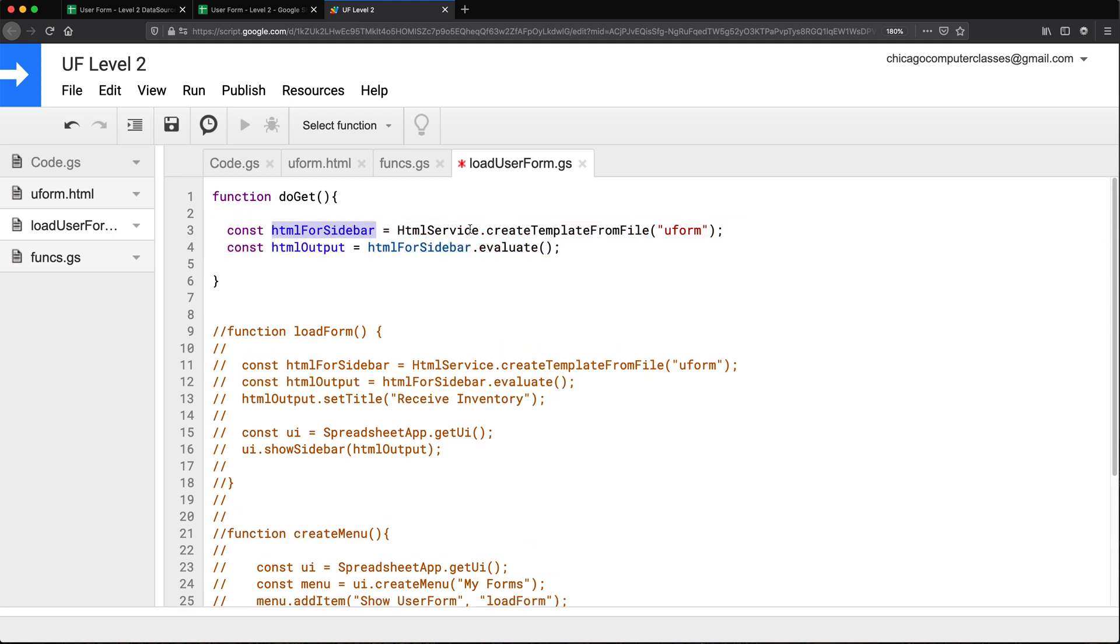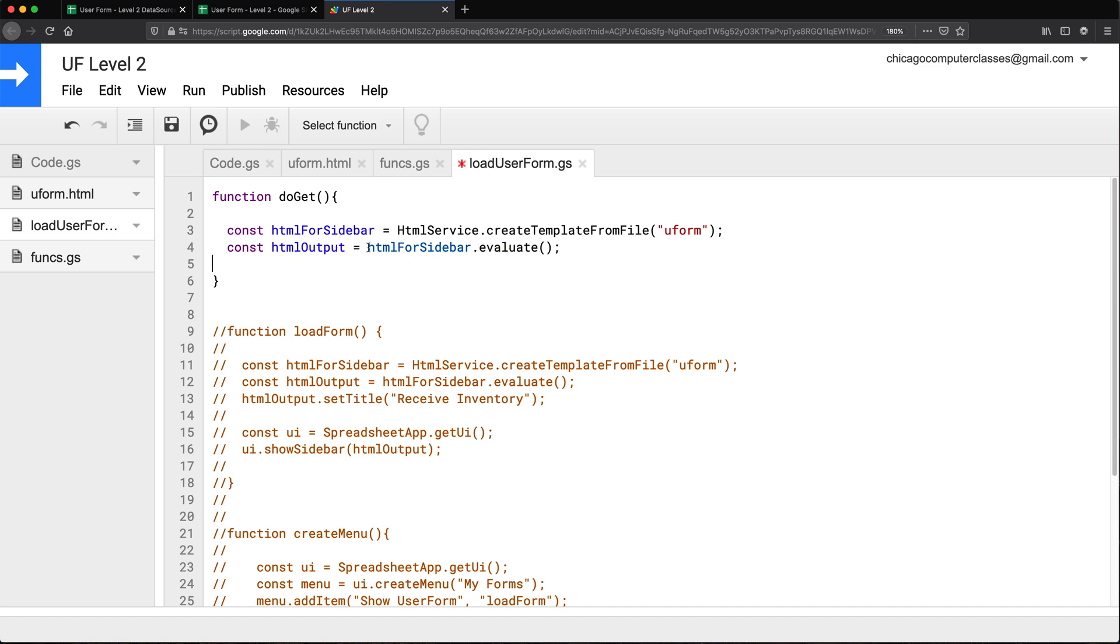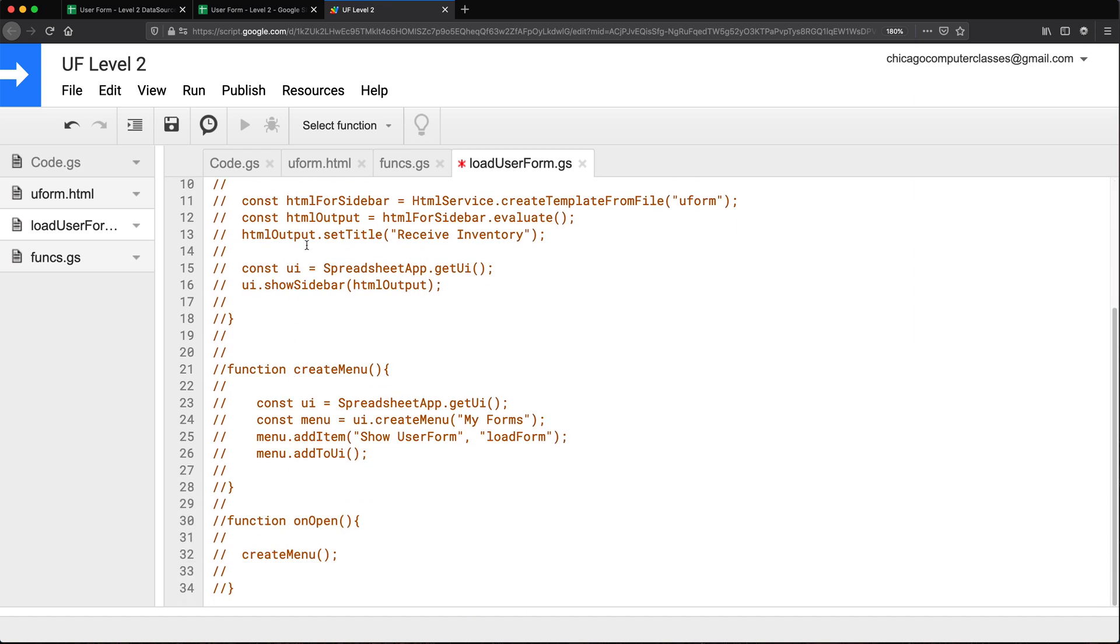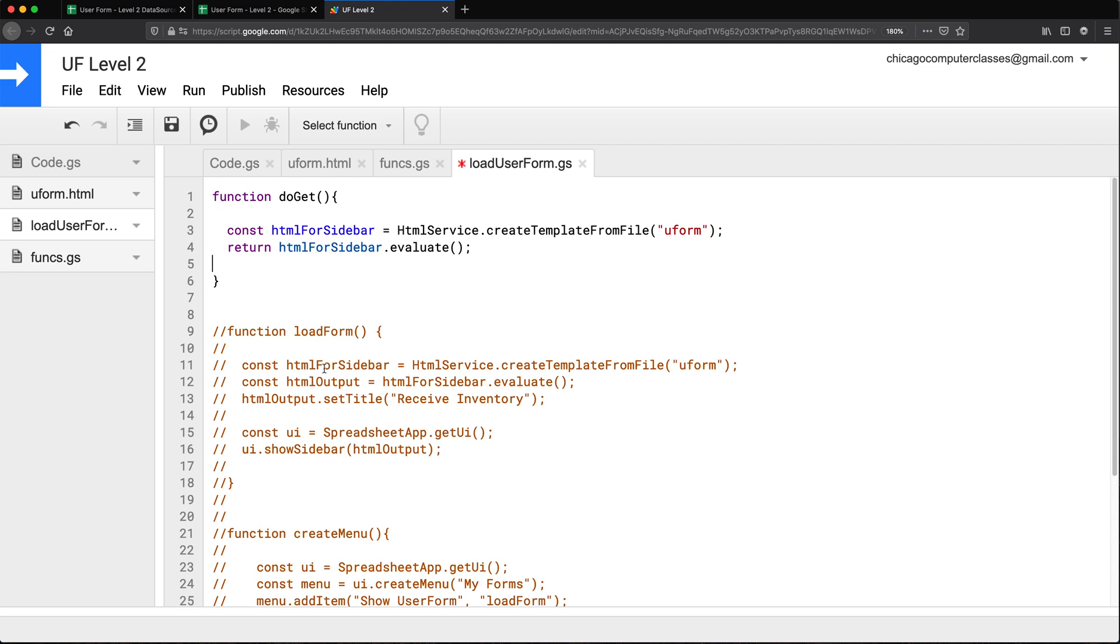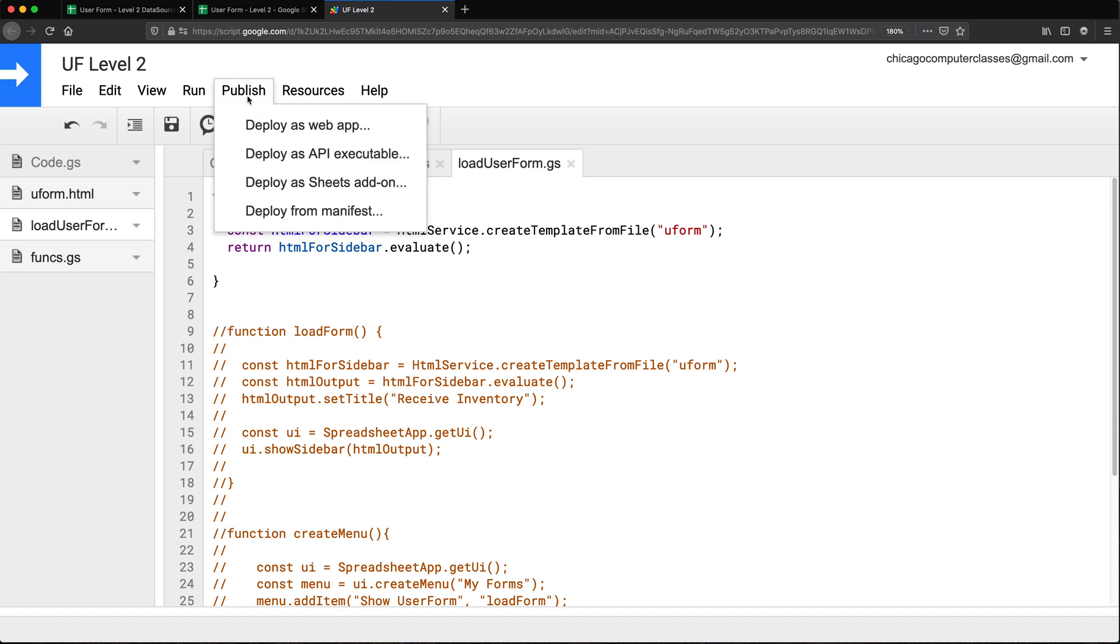And we have this that basically just creates an HTML service from this uform HTML file. We have this that evaluates that to create HTML, and finally we need to just return that HTML. So for a web app we don't need to really save this now in a variable, we can simply just return it. So with these changes of me just removing all of these and replacing them with this doGet function, I'm going to save this and publish this as a web app.